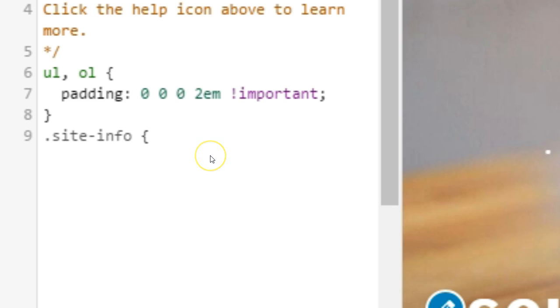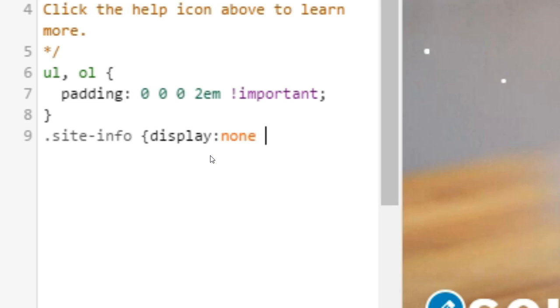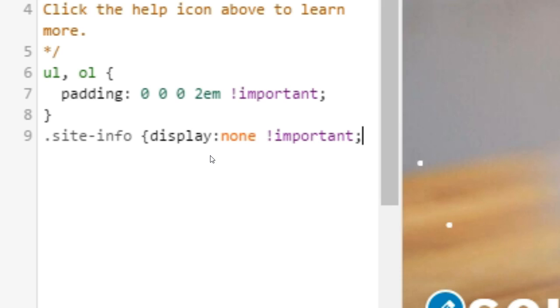Now type display, a colon, none, a space, an exclamation mark immediately followed by the word important, immediately followed by a semicolon. Add in a space, then close the squiggly brackets.